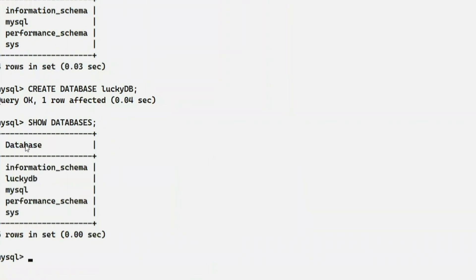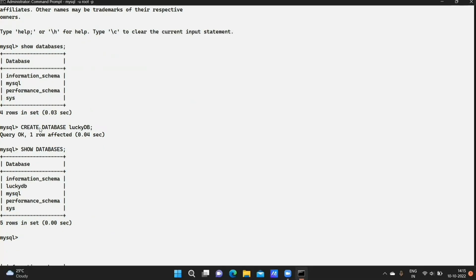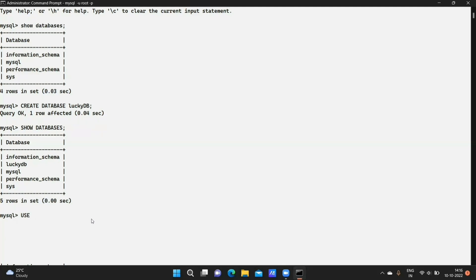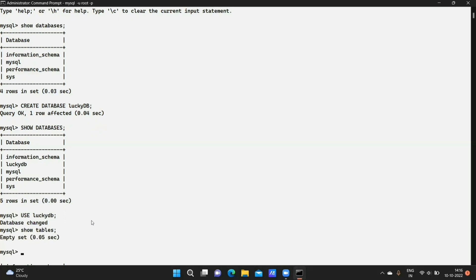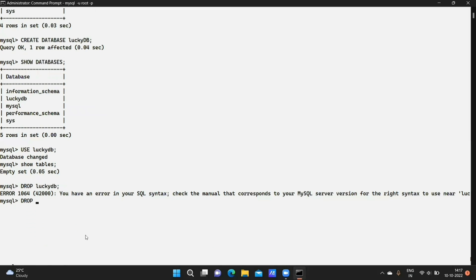If you want to use a default database, you can use the MySQL database. If you want to create a new database, use: create database lucky_db. Then run show databases to confirm it appears in the list. You can use the command to select and use the database name you created.